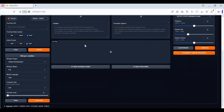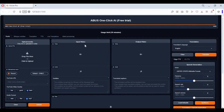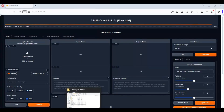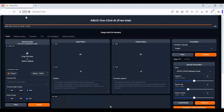After everything is installed, this will automatically launch in your web browser. To use it again, just simply click on the start bat file.